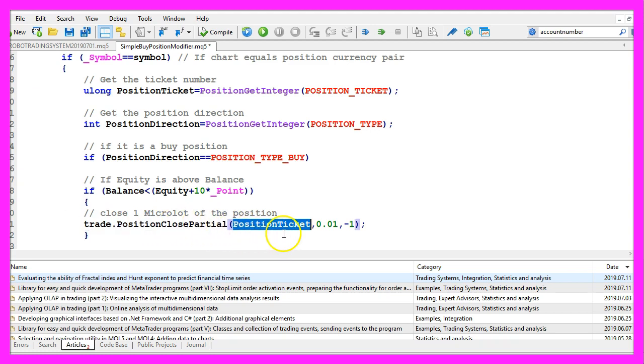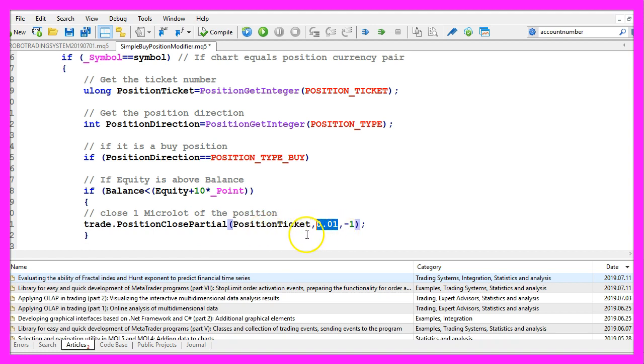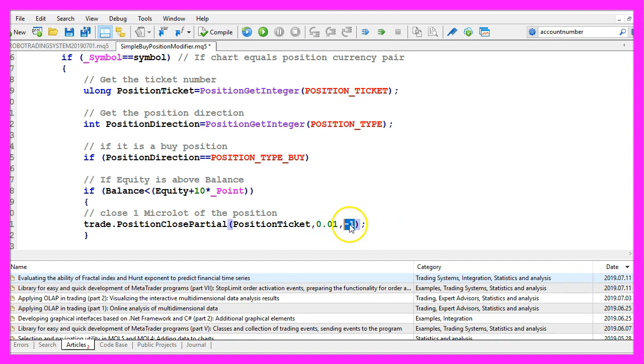For the current position ticket, we want to close one micro lot each time we call this function. For the tolerance, you could define a few points here. We use minus one.